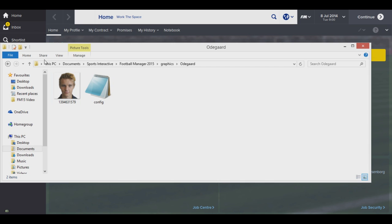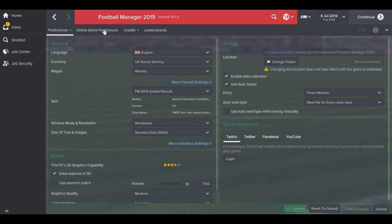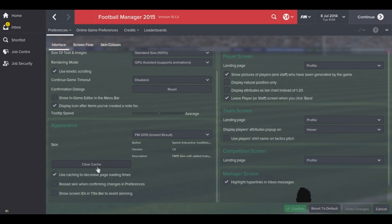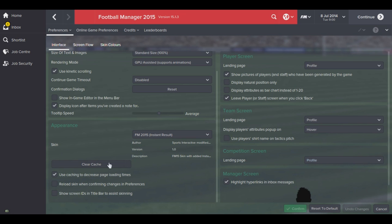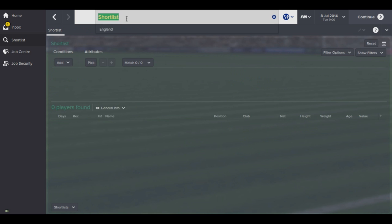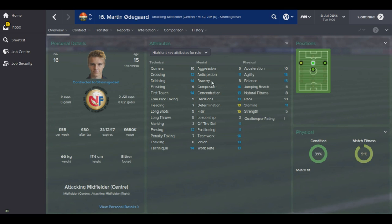Once you've got that, go into your Preferences and the Interface tab. Make sure you have both 'clear the cache' and 'use cache' enabled, and also tick the box that says 'reload skin when confirming changes in preferences'. Be patient when you click confirm if you've got a face pack or logo pack installed, as it takes a long time to reload your skin. Clear your cache, hit Confirm, and the game will work its magic - Udegaard's face should appear in the game if you've followed the steps correctly.